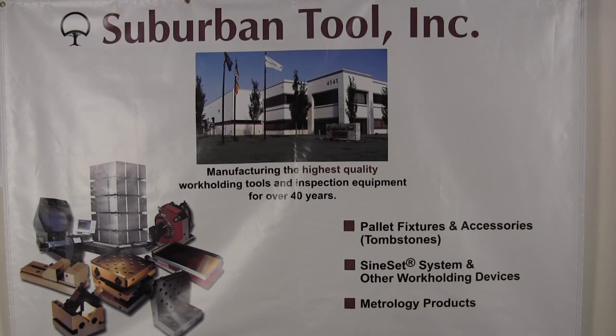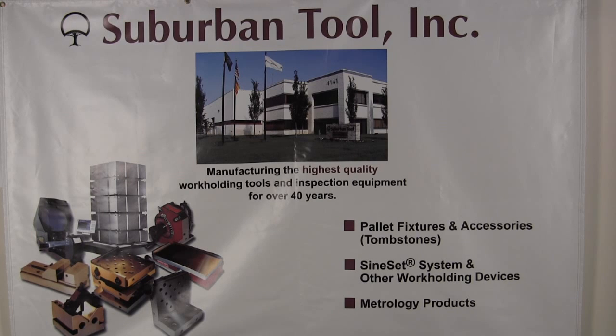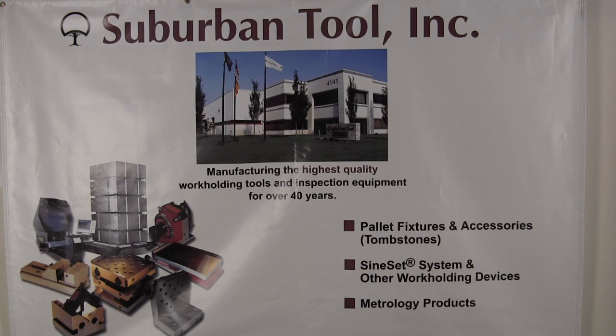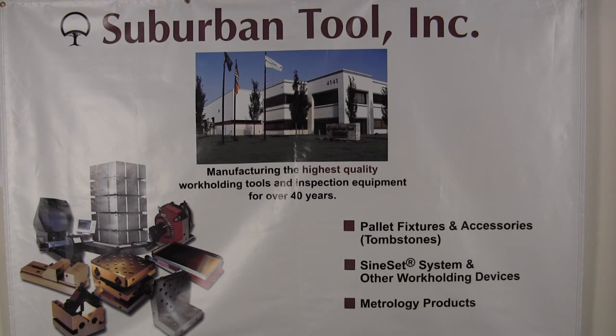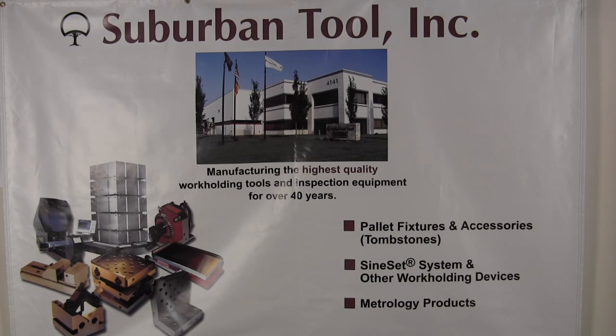Please visit our website www.subtool.com for more information on the master height electronic height gauges. While you're there take a look at the other fine tools manufactured by Suburban Tool Incorporated.